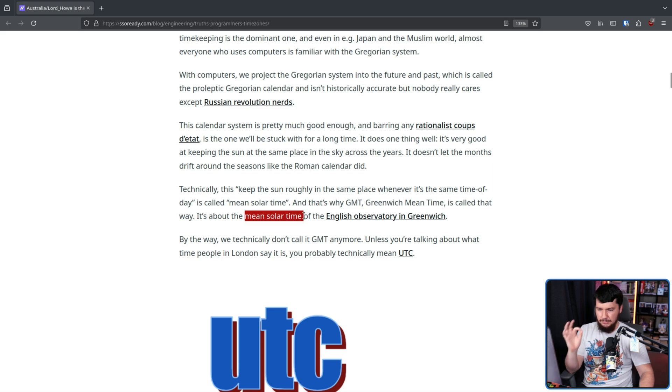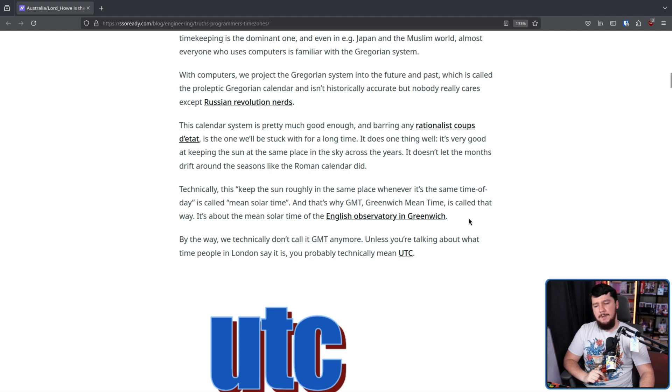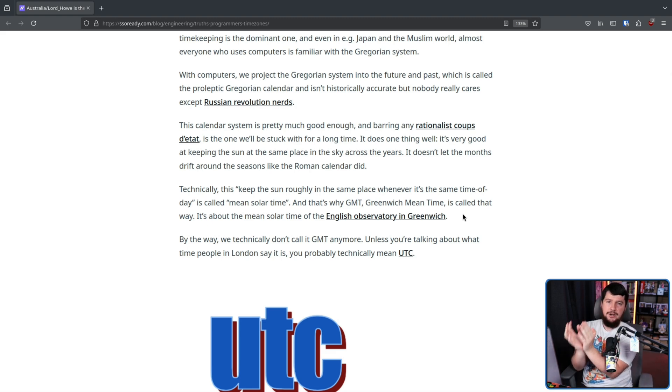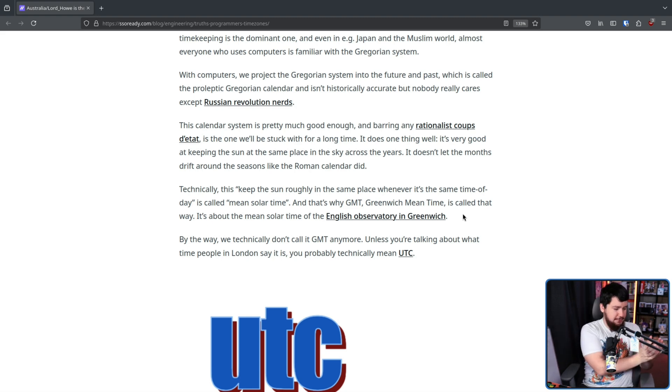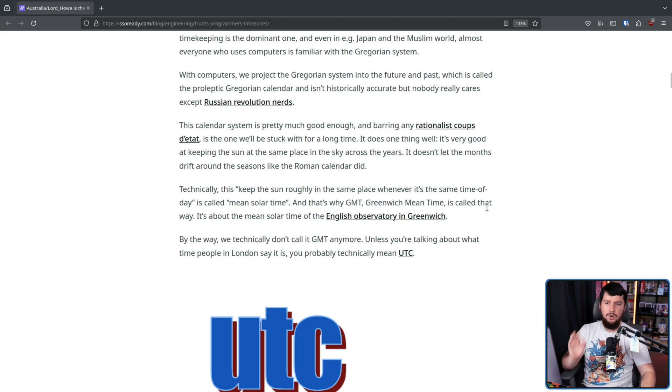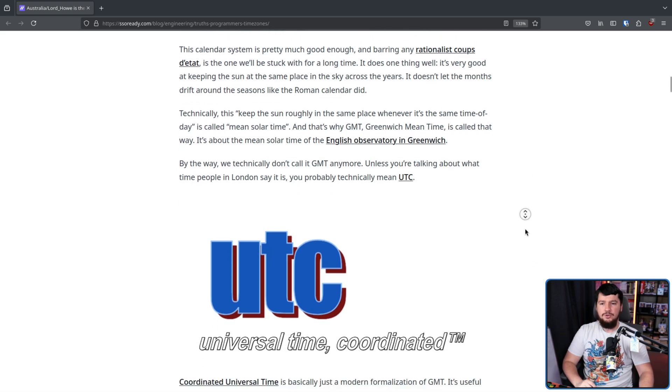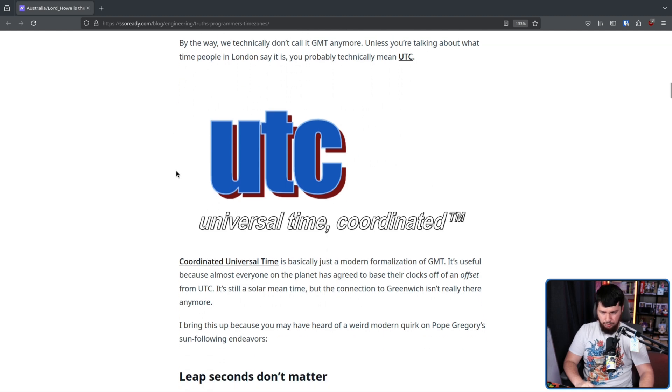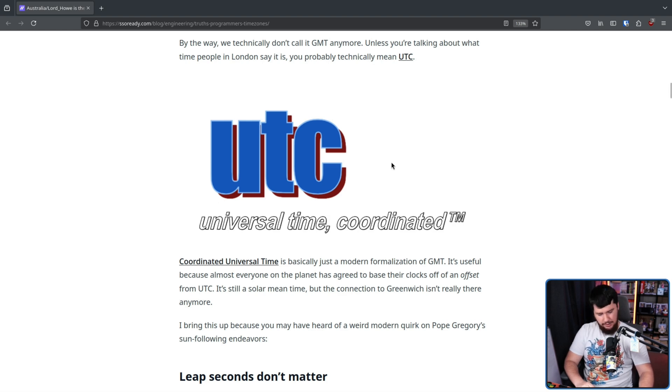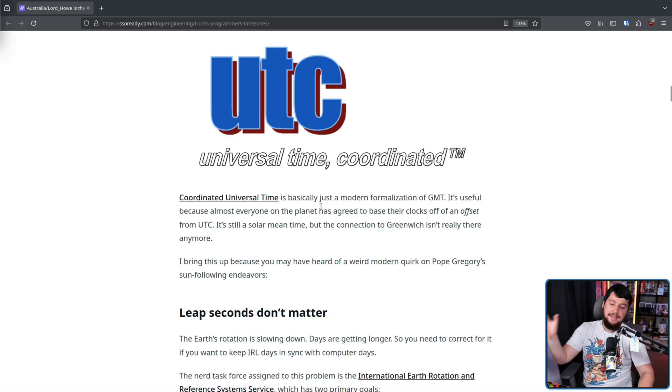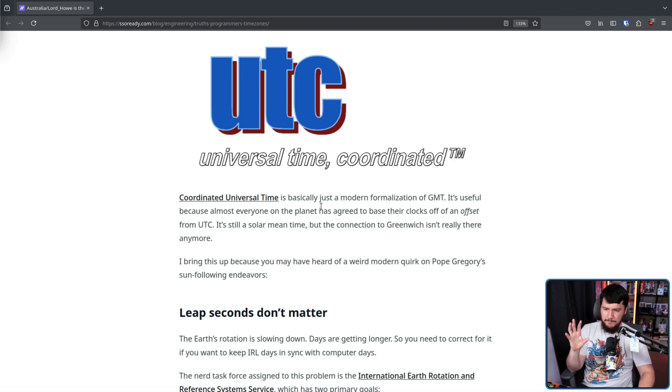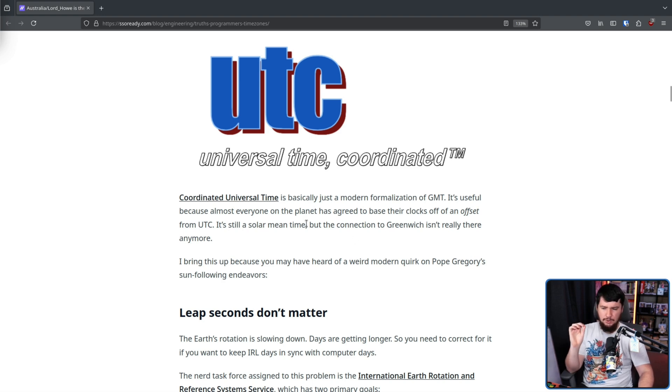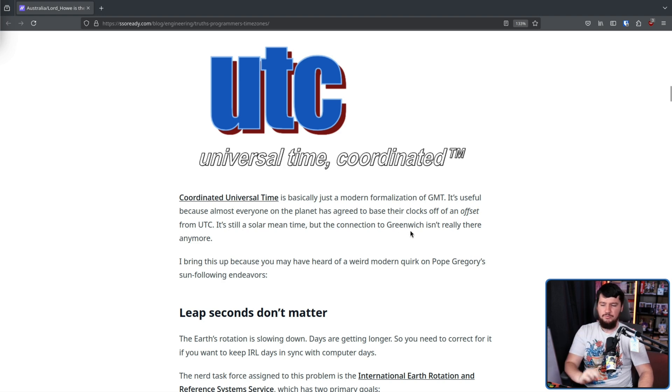Now, technically GMT isn't the generic term anymore. If we're talking about the time zone specifically in that region, that is called GMT. If we're talking about the thing that all the other time zones are based around, this is more accurate to call UTC, Coordinated Universal Time, which because of the order of the acronym is sometimes called Universal Time Coordinated. I am not going to get into why it is not CUT. That is an argument they had with the French that is a whole other topic itself. And UTC is basically just a modern formalization of GMT. It's useful because almost everyone on the planet has agreed to base their clocks off an offset of UTC. It's still a solar mean time, but the connection to Greenwich isn't really there anymore.